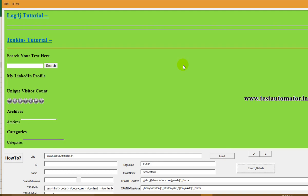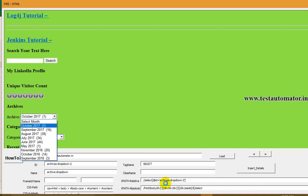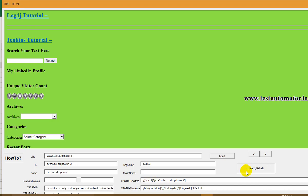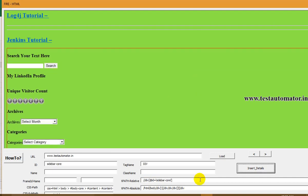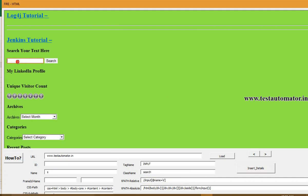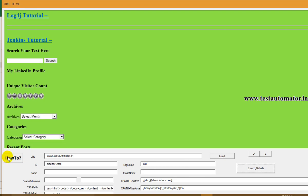Then if I want to add the Archive dropdown, click on Archive. The XPath of this dropdown appears — relative and absolute. Click on Insert Detail and name it Archive Dropdown. Similarly, if I want the XPath for a text box, click on the text box and click Insert Detail and name it Search Text Box. So I now have three XPaths and CSS paths from Fire IE Selenium.